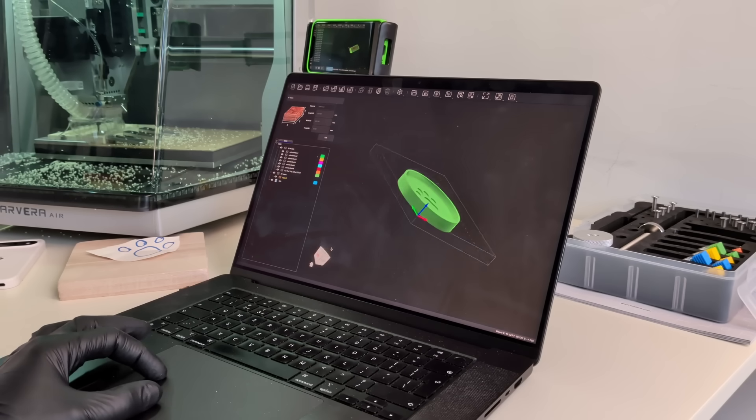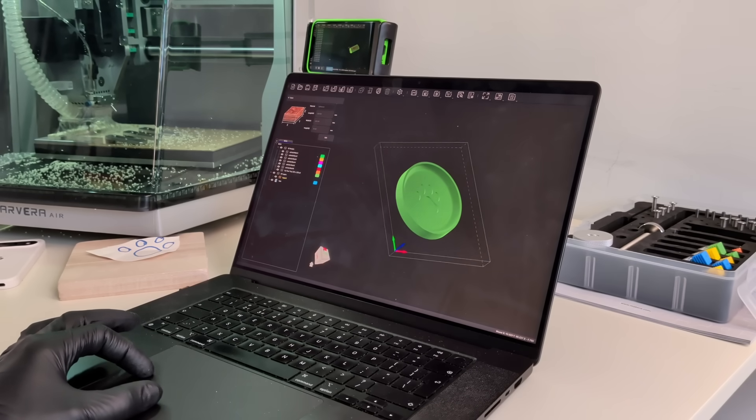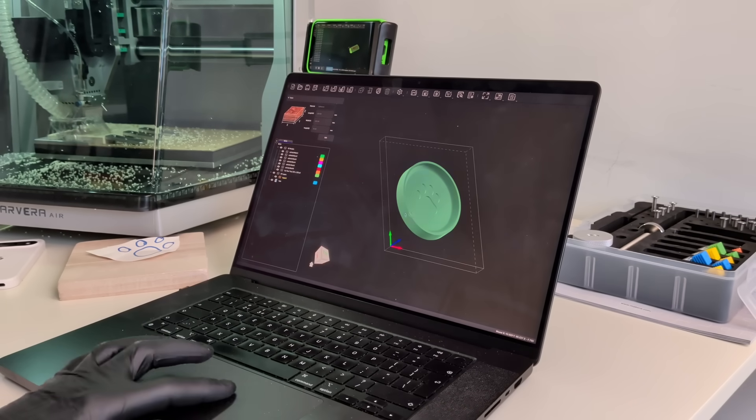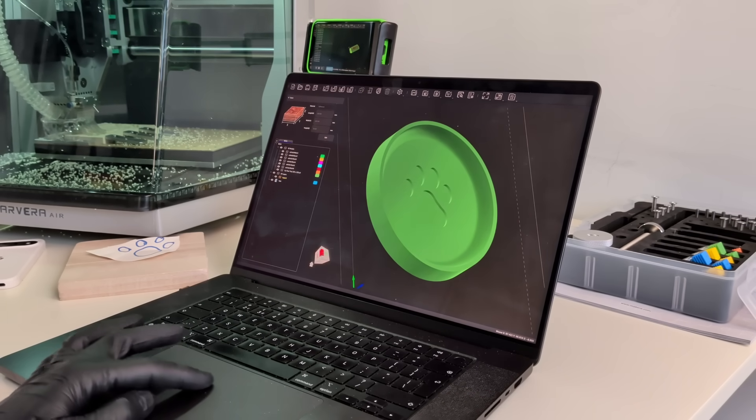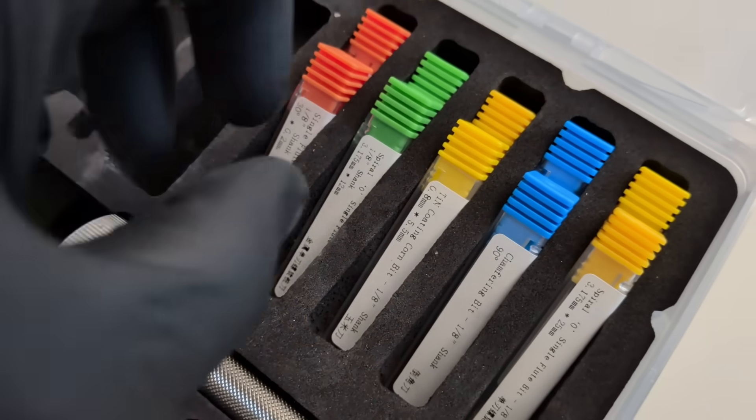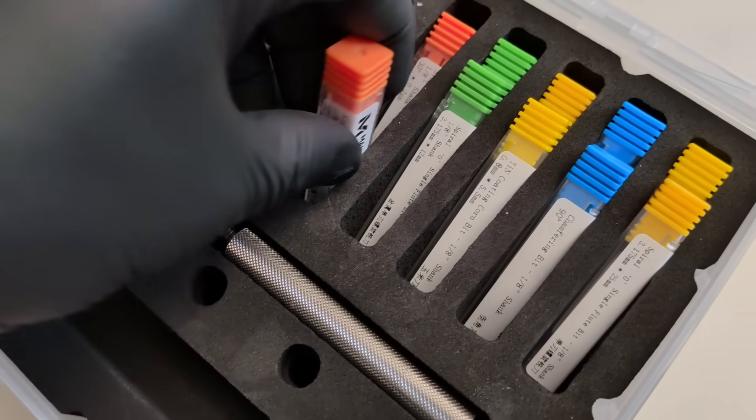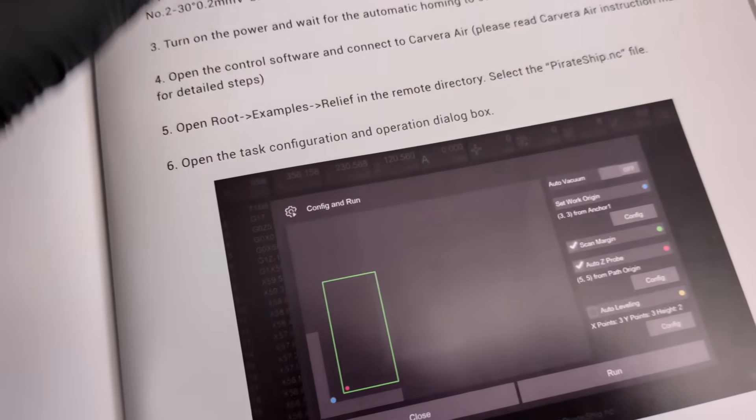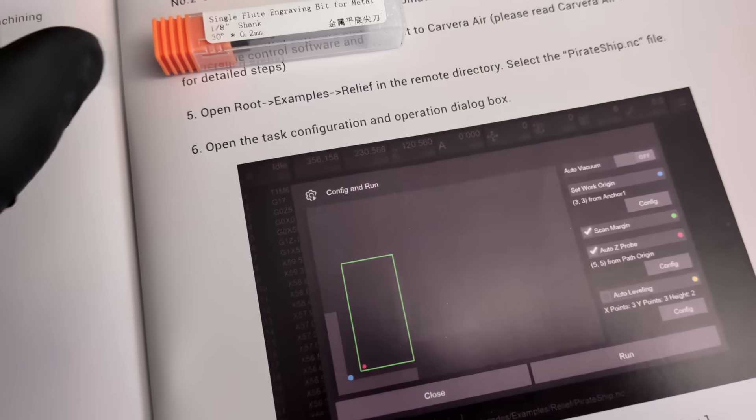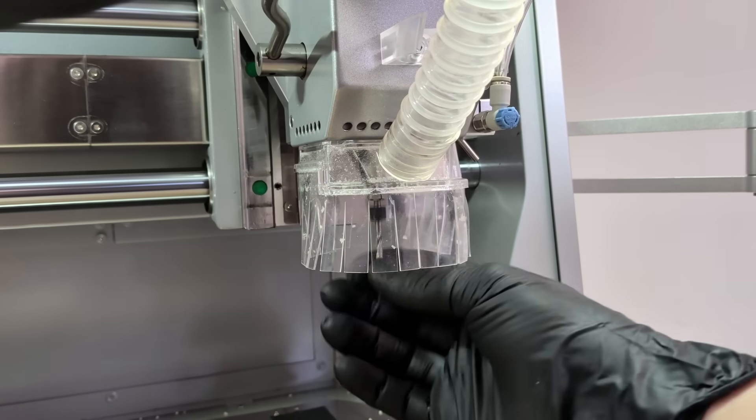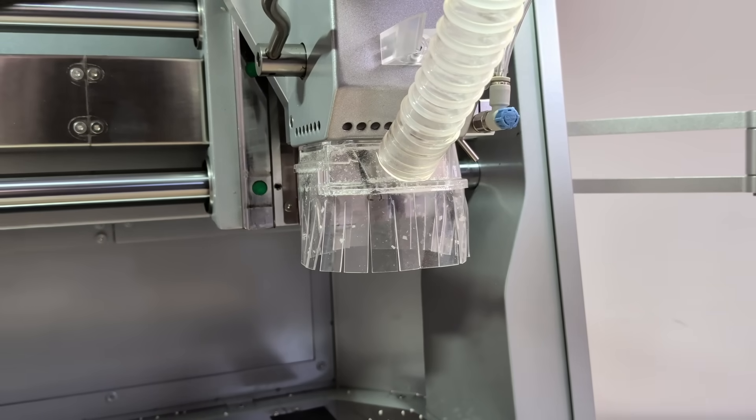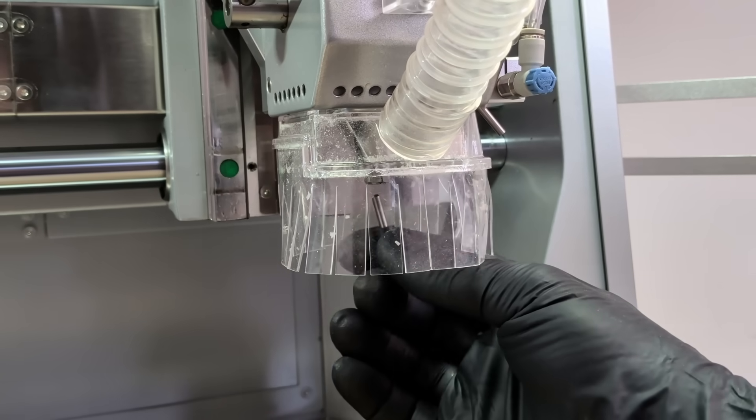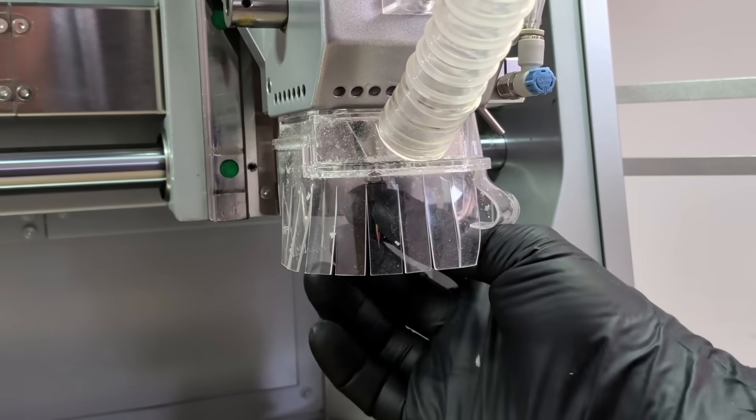It's also compatible with popular CAM software, so both beginners and experienced users can work comfortably. The spindle uses a standard collet system, with a 1/8-inch collet included and optional sizes like 1/4-inch, 6 mm, and 4 mm. Tool changes are simple and straightforward, so there's no lock-in to anything exotic or complicated.